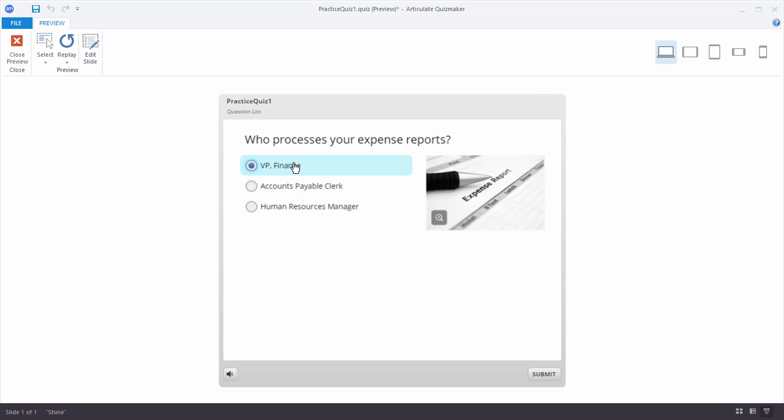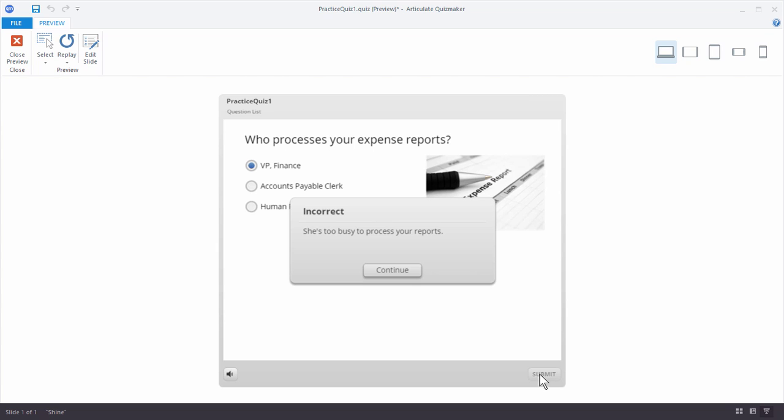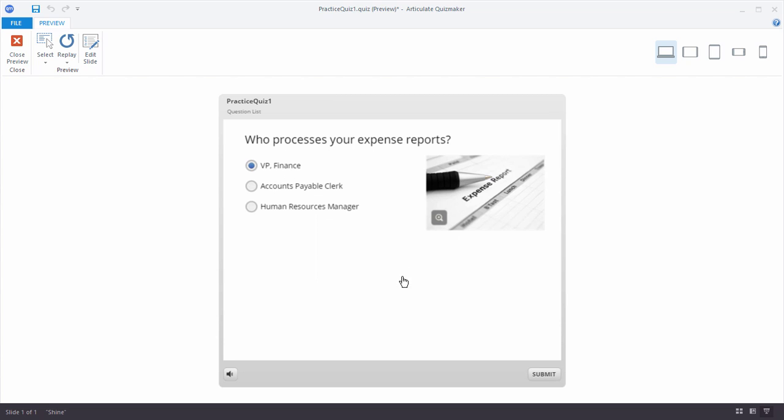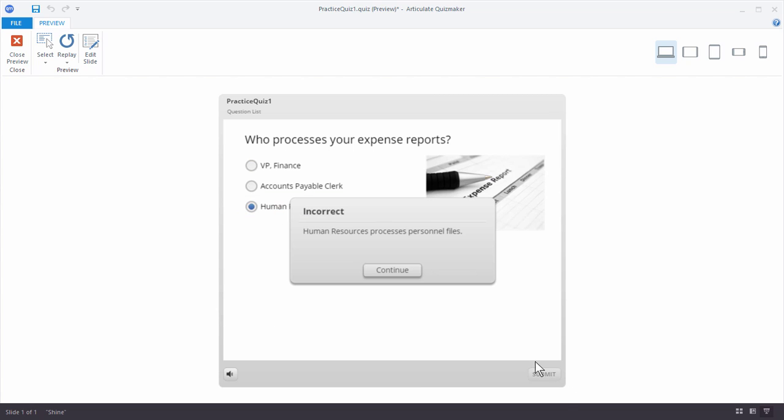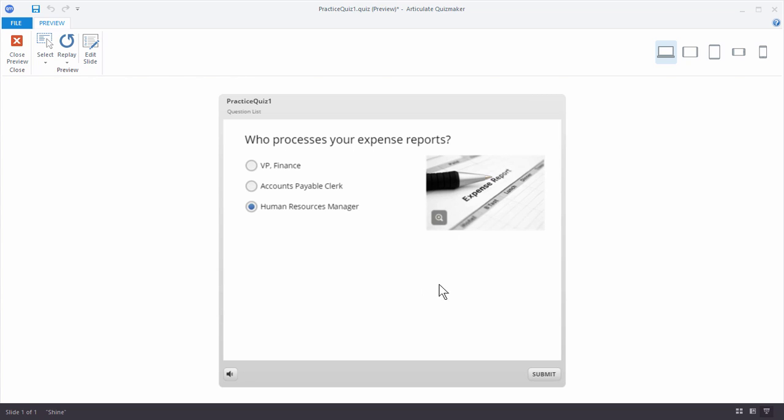So I've got my question here. I've got my choice. I'm going to submit and I get my feedback. And again this is incorrect and it's giving me feedback unique to the choice that I made. I'm going to try one more time. Let's try Human Resources Manager. Hit OK and you can see I get my custom feedback.